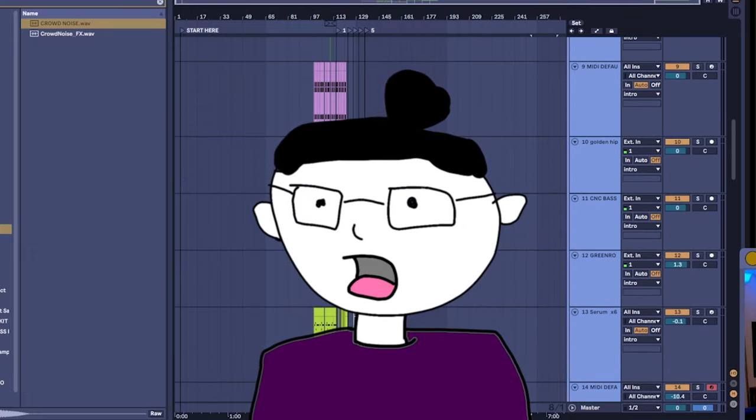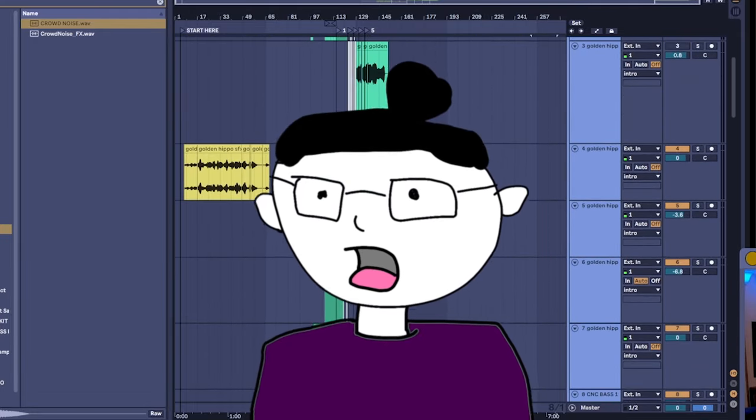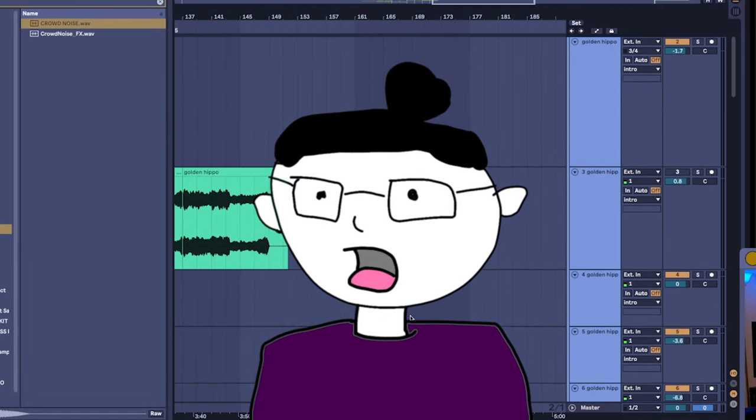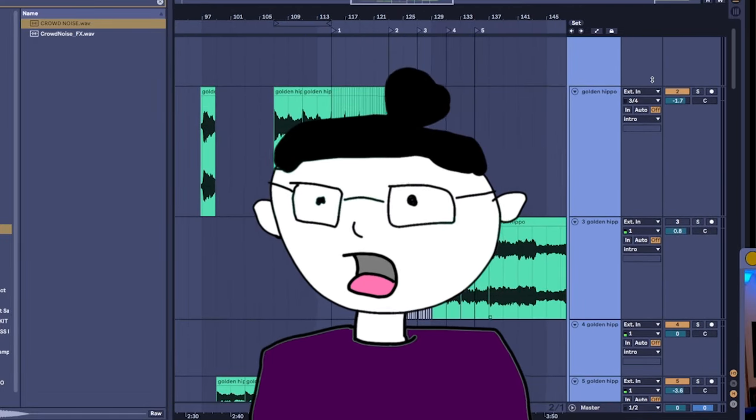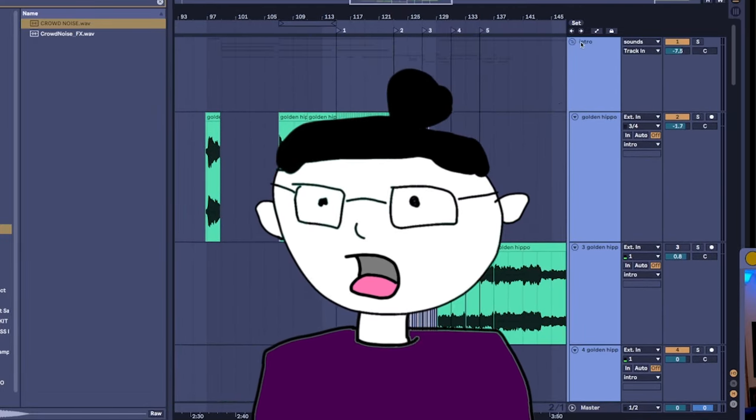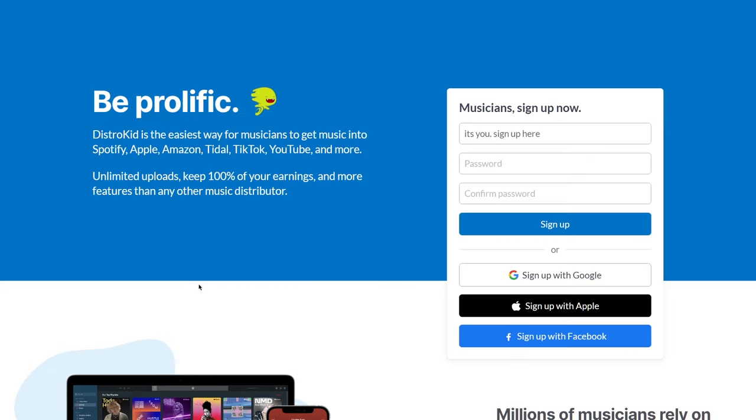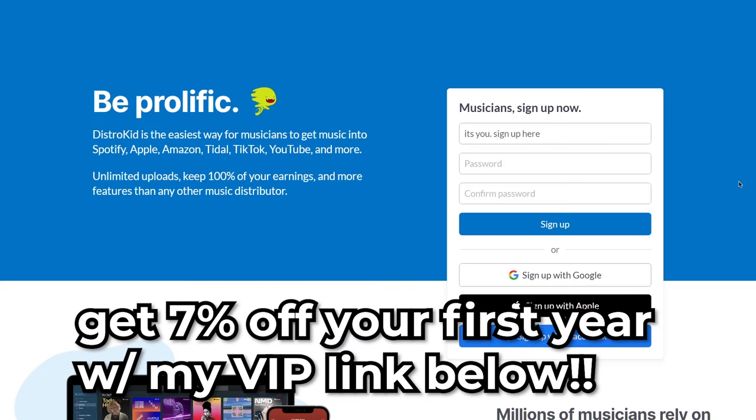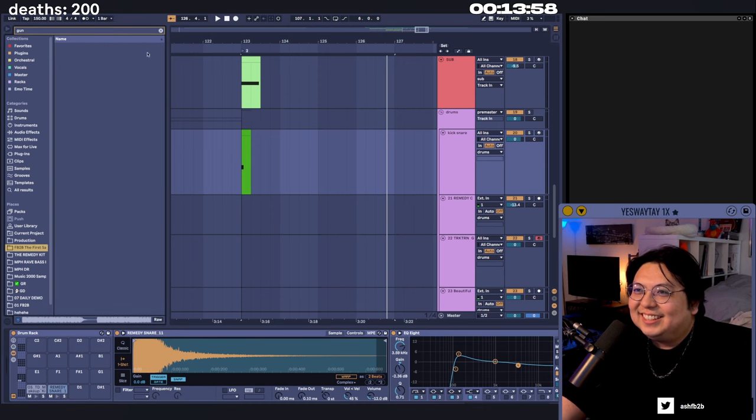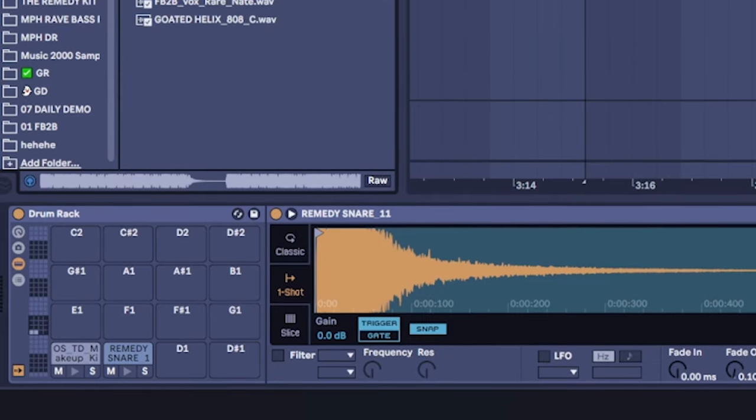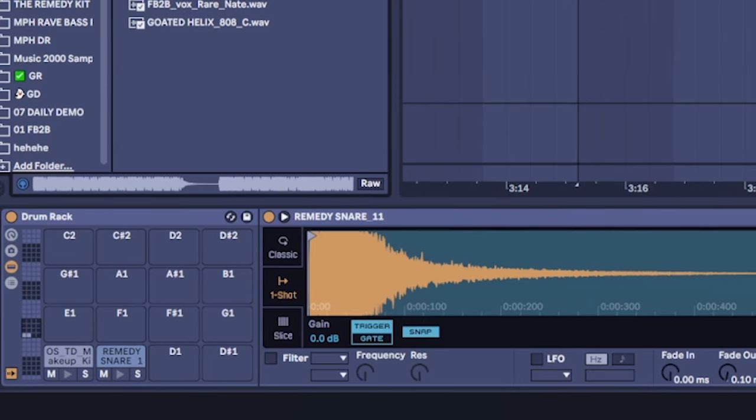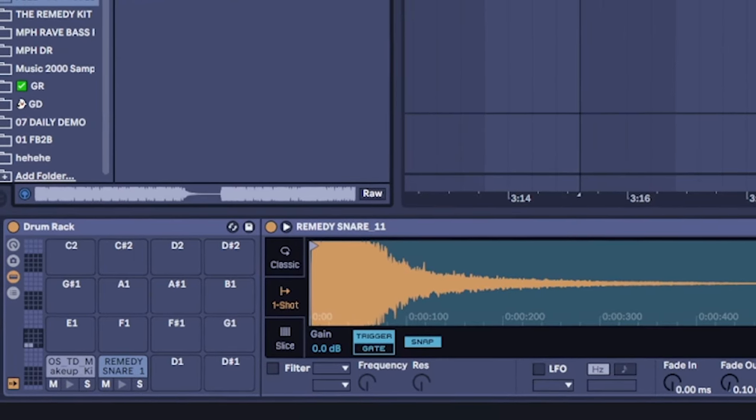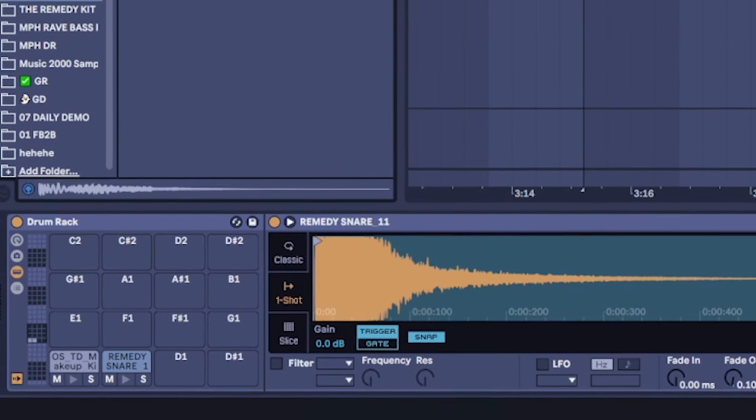And as you smile while you keep 100% of your royalties, and as a viewer of my channel, I'm giving you an elusive 7% off your first year. Simply travel down below to the VIP link. Thank you DistroKit for sponsoring this video, and now we make a drop.